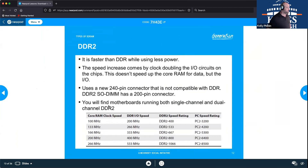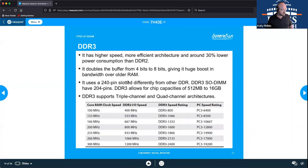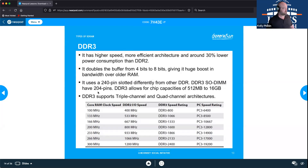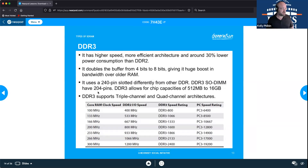For DDR2, the standard DIMM uses 240 pins, and the SO-DIMM uses 200 pins.